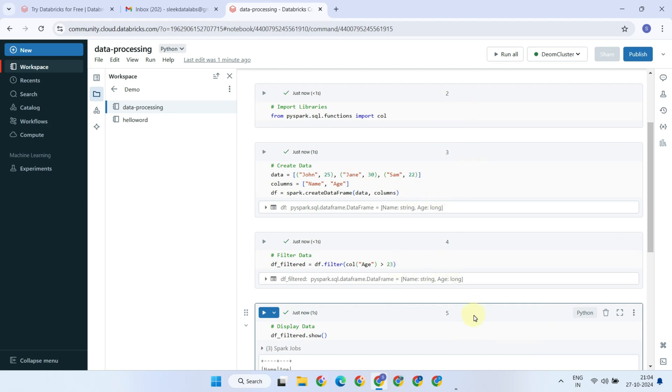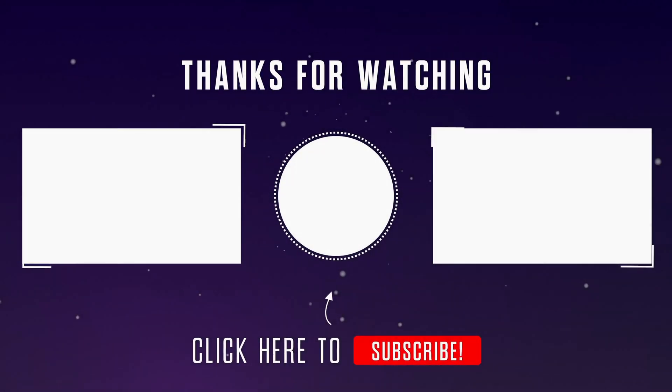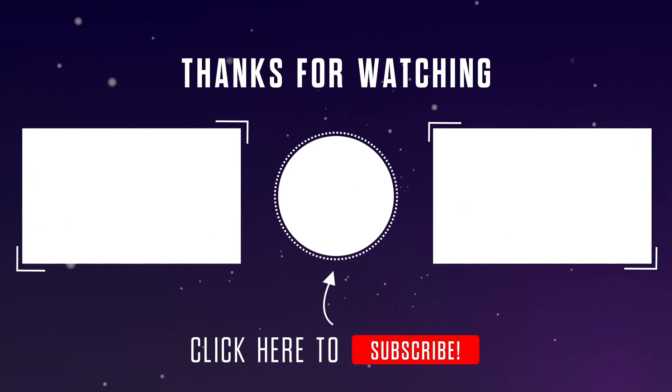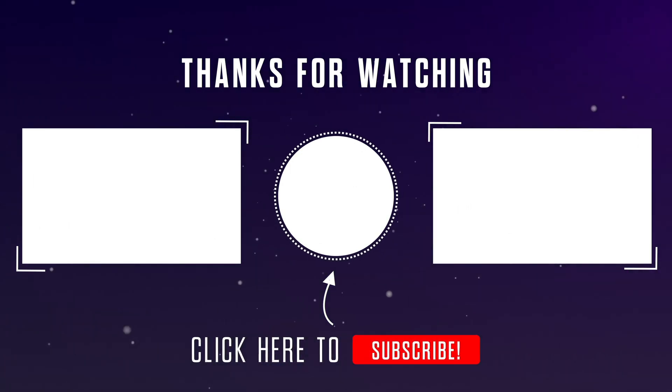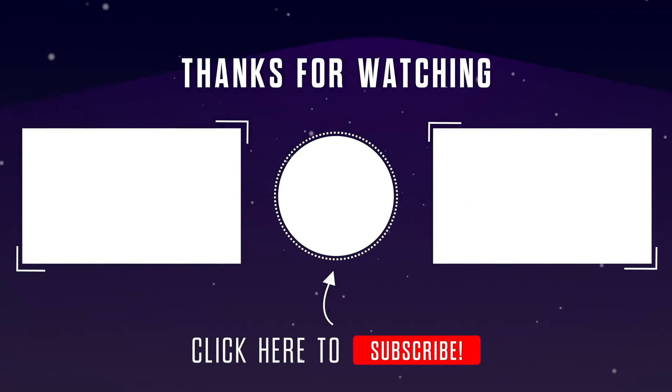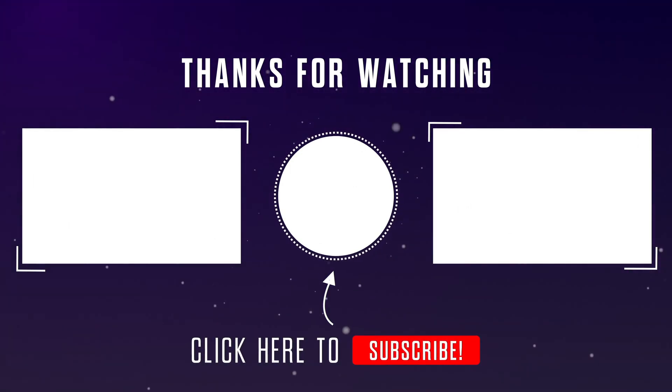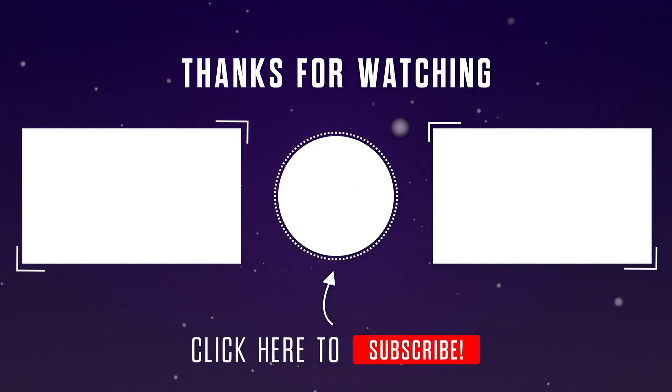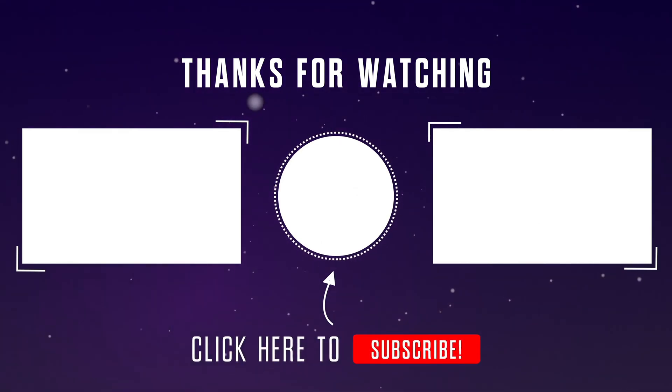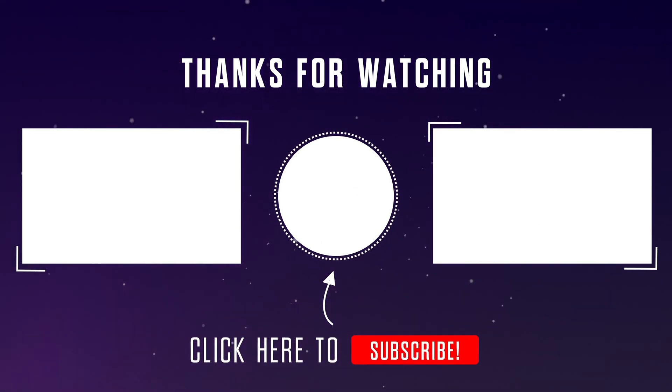That's all for today. Please stay tuned for our next video where we'll explore more Databricks topics. If you found this video helpful, please give it a thumbs up, and hit that subscribe button to stay notified of our latest videos. Thanks for watching.